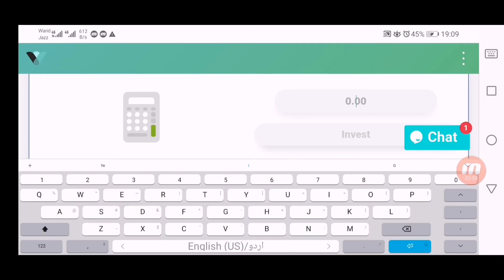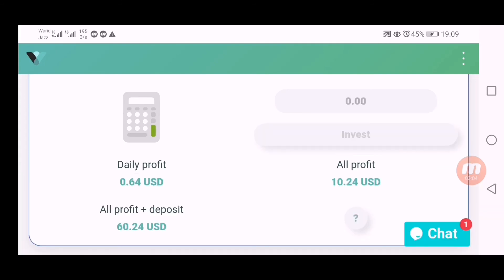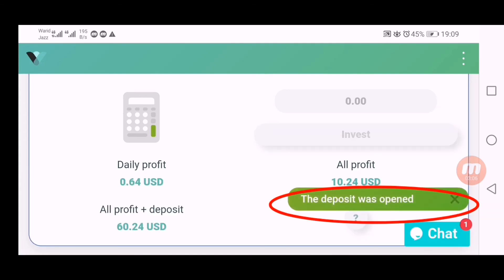Click on invest and now you can see my deposit is open and I will receive total 10.24 dollars profit from this in 16 days.